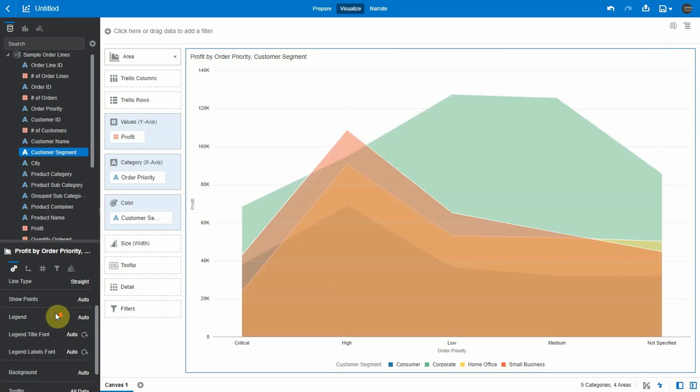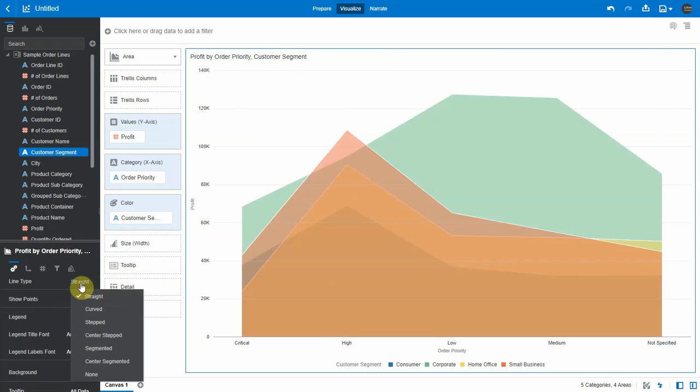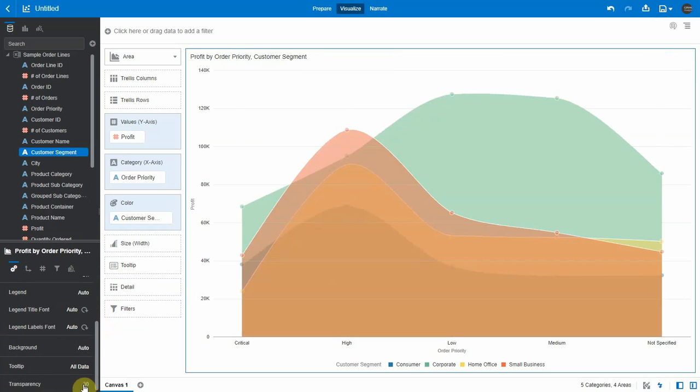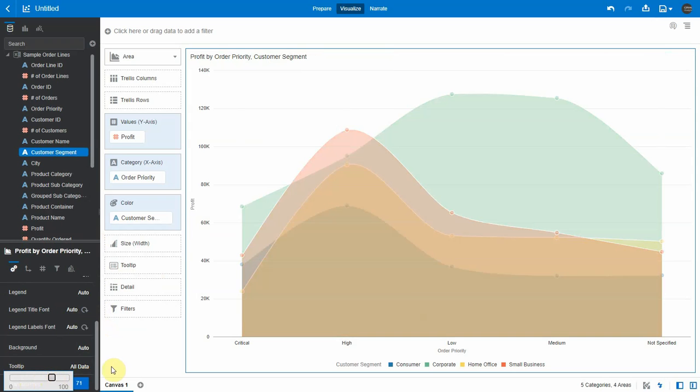In the viz properties, you can see an option to change the line type to curved, step, etc. You can also show or hide the points on the chart and adjust the transparency level of the area chart.